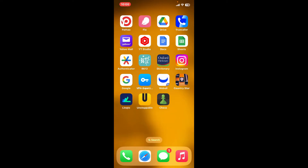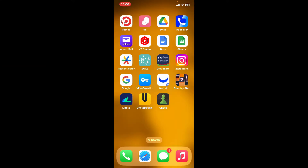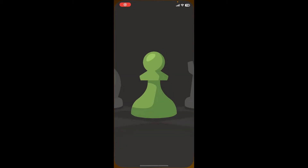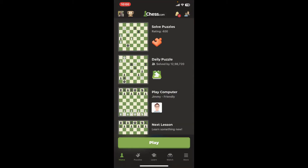Hello everyone, welcome back to Gaming Basics. In today's video, I'm going to be showing you how to delete friends on the chess.com application. So without further ado, let's get straight into the video. First of all, launch and open your chess application from your app drawer, and also make sure to log into your account.